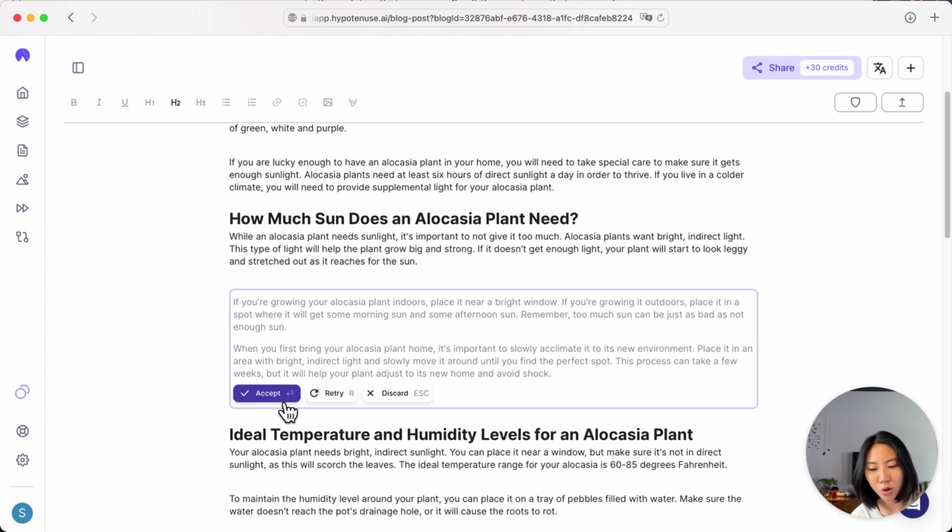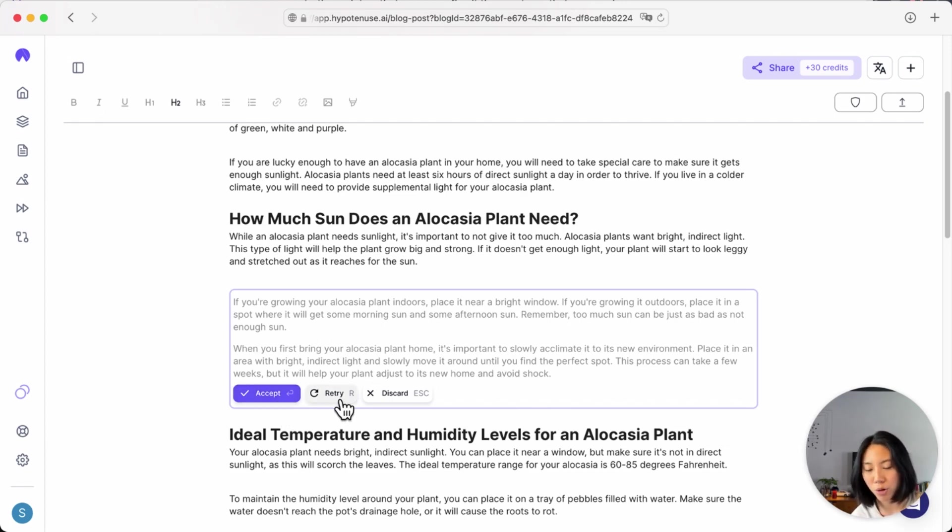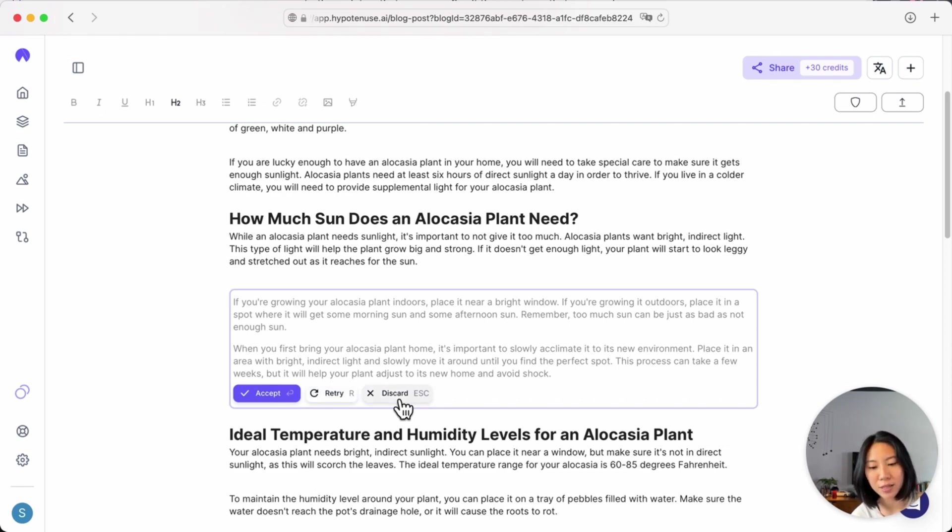And if I like it, I can go ahead and accept it. Or if I don't, I can go ahead and retry for more content, which will be generated from scratch again. Or I can simply discard it.